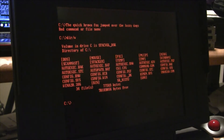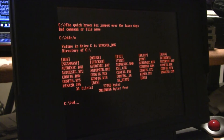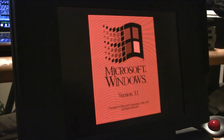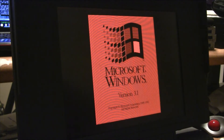Do we have Windows? We do have Windows. So, the obligatory win. We are greeted with Microsoft Winblows version 3.1. Wow.